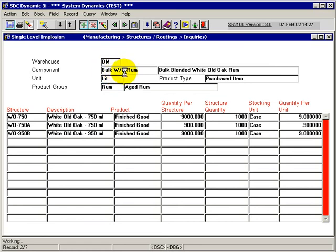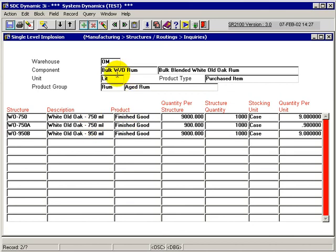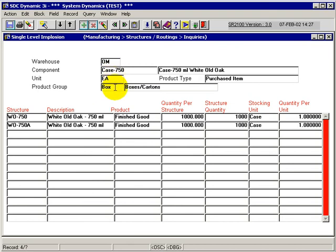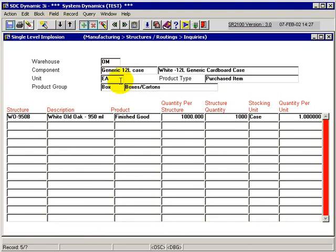And I can see that my bottles are used in the same three structures. My bulk is used in the same three structures. There's the caps again. And I'm using the next record, previous record. Here's cases, they're also used. And I can see that a generic case that I have set up in the system is only used by one structure.